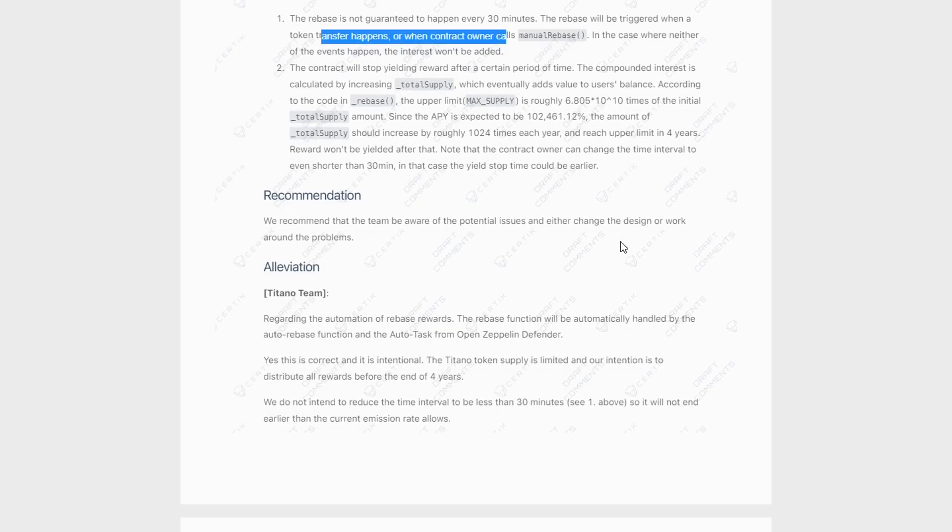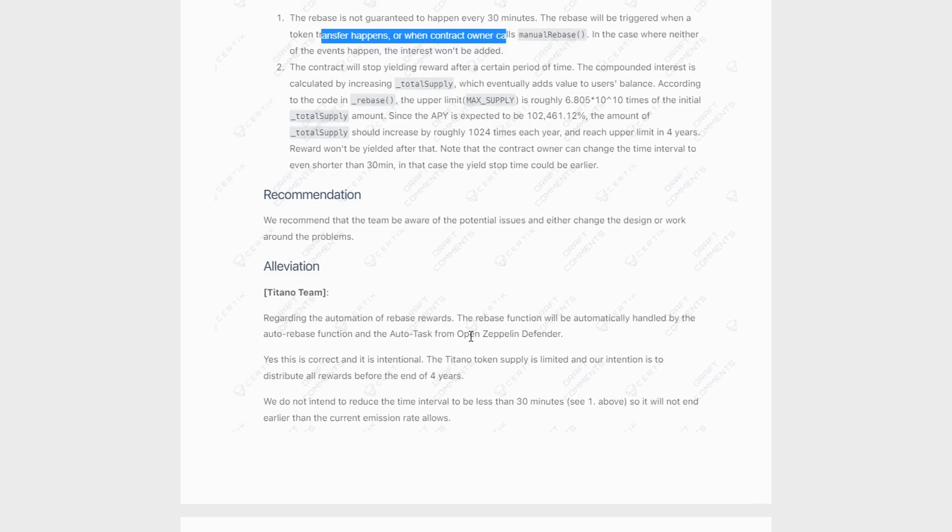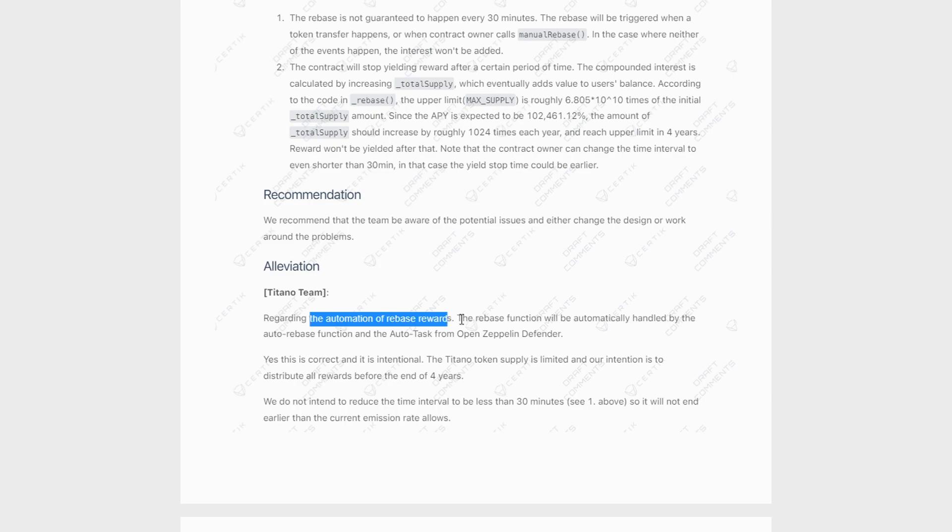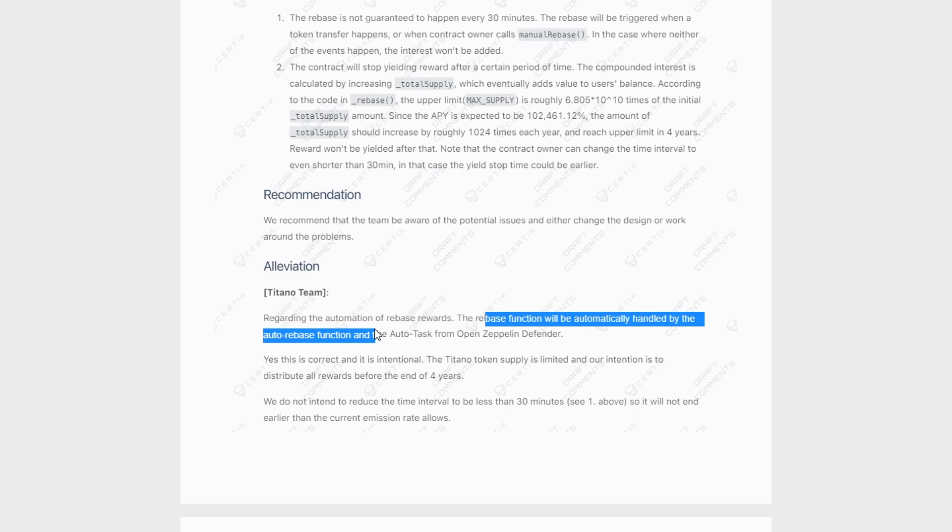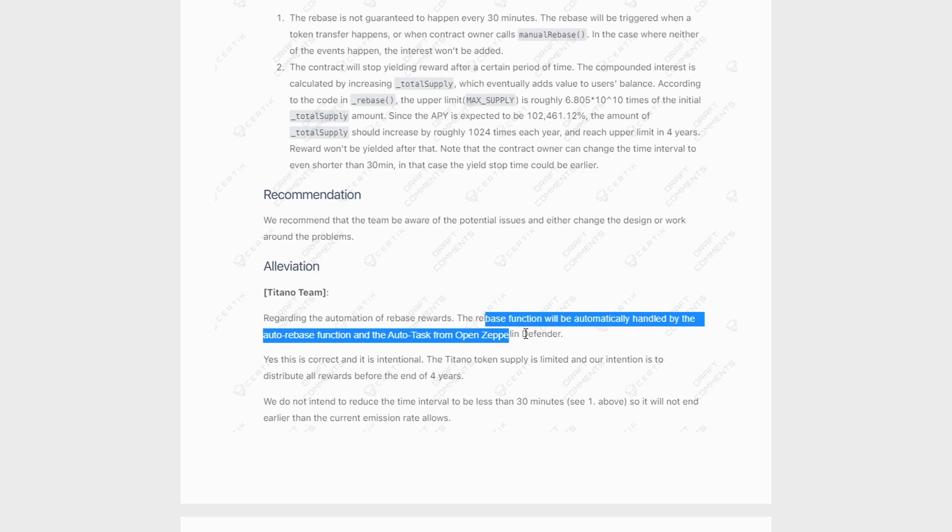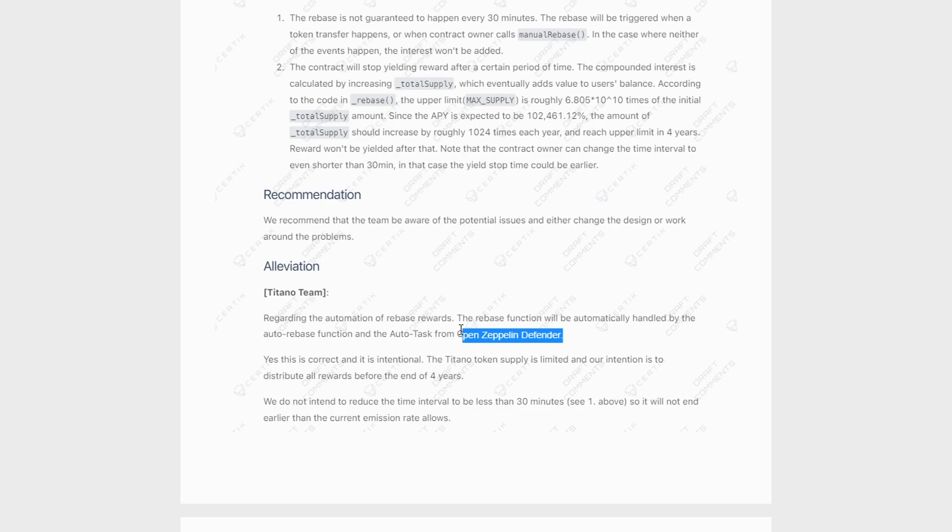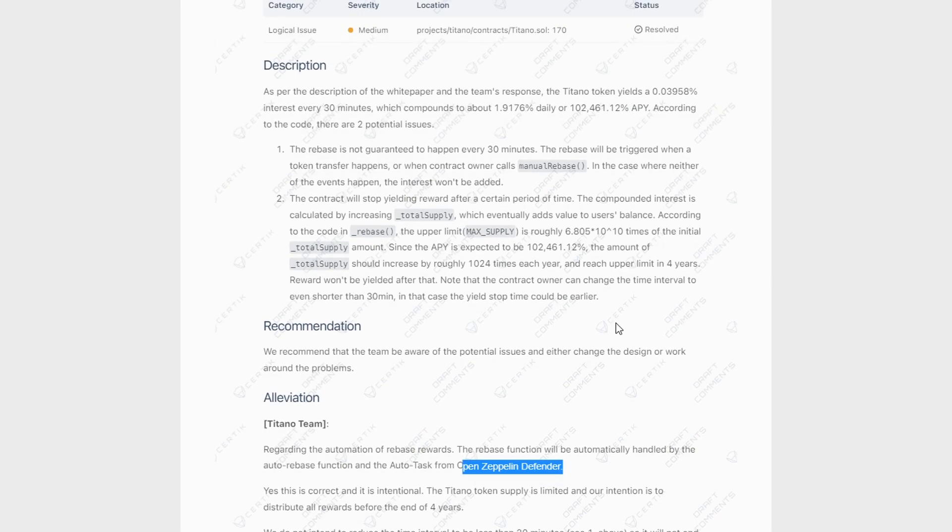But Titano's team has responded and they say that regarding the automation of rebase rewards, the rebase function will automatically be handled by the auto rebase function and the auto task from OpenZeppelin Defender. But basically, they are saying that this is an automated task that is going to happen every 30 minutes, which is happening from this here, which I'm not entirely sure about. I should probably do some more research, but I'm going to be satisfied with that.